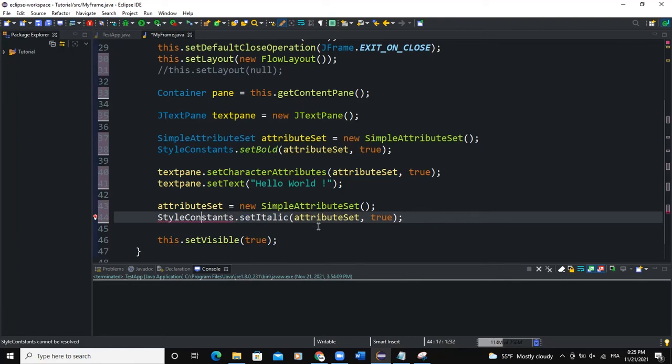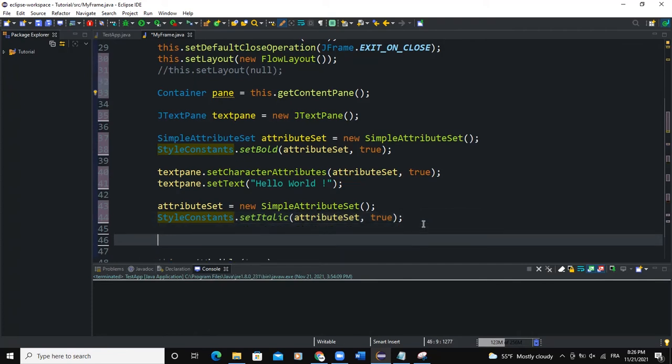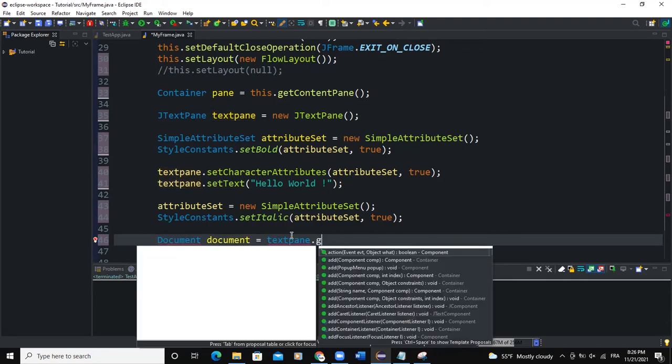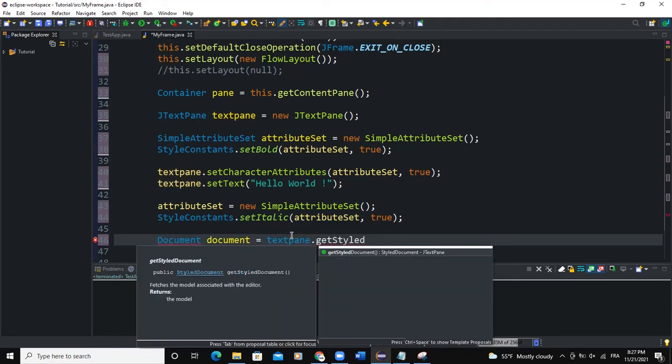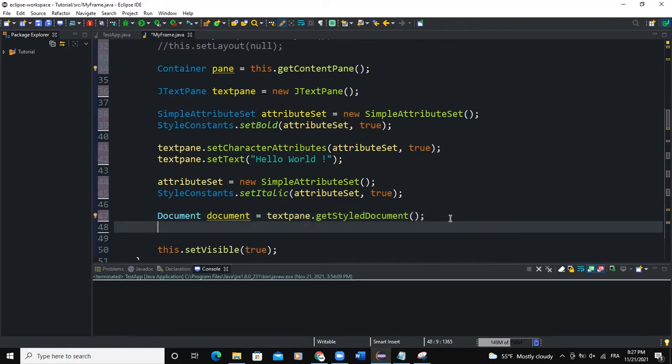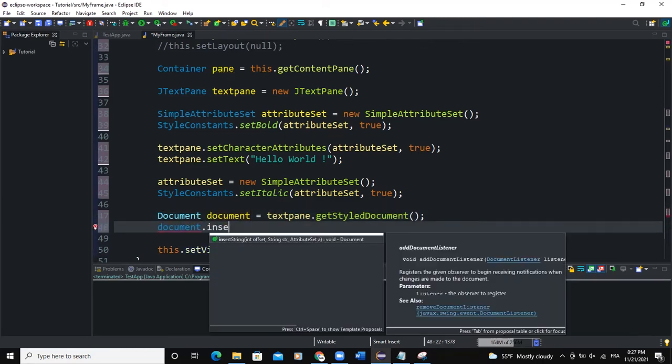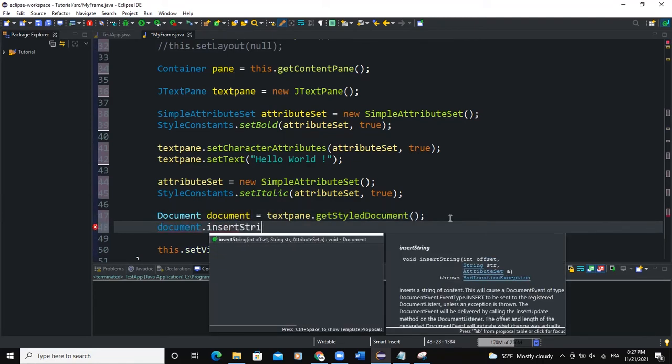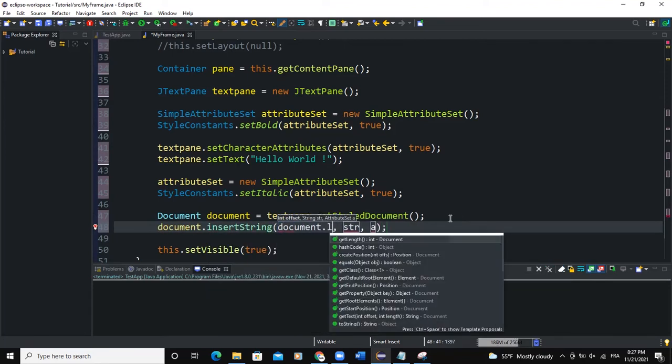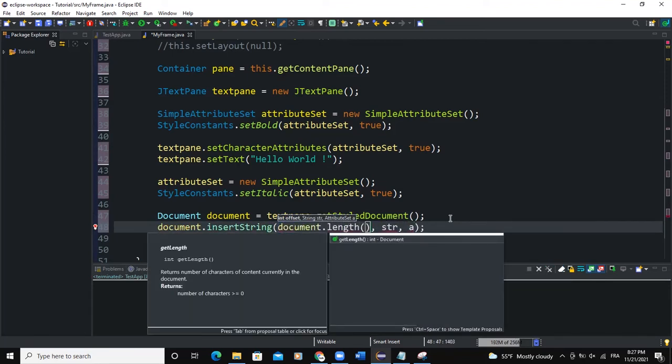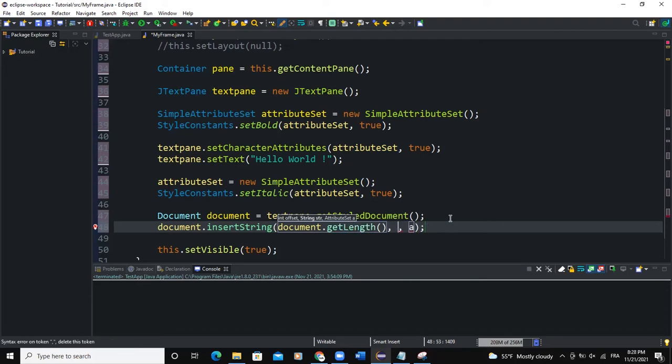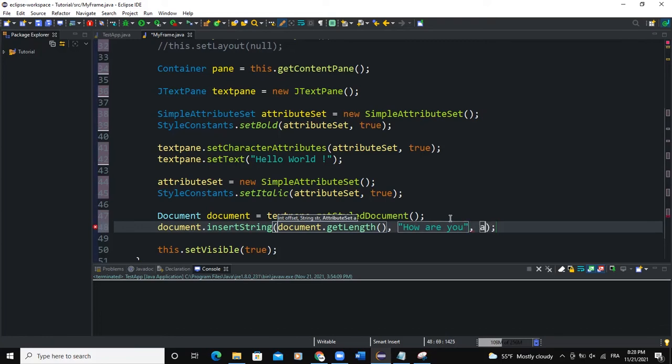So the next line of code I'm going to write is going to be Document. I can call it document. And then here I'll pass textPane.getStyledDocument(). I'm going to import the Document class. So the next line of code will be document.insertString, and I'll say document.getLength() like this. And I will pass a string value here, "Are you" for example, and then the third parameter would be the attribute set. Let me add an exception.